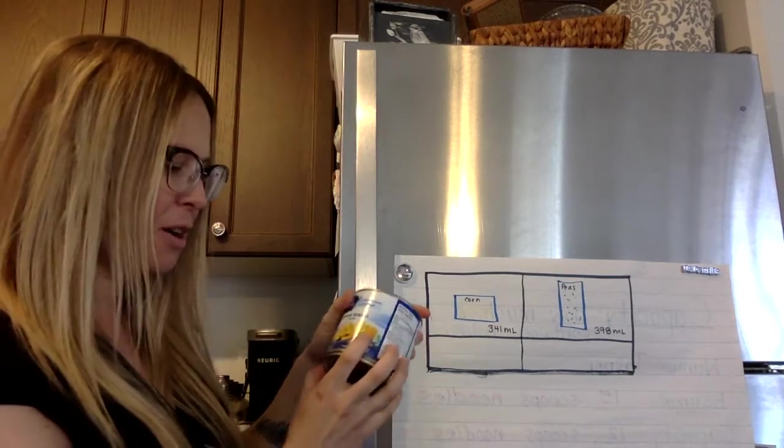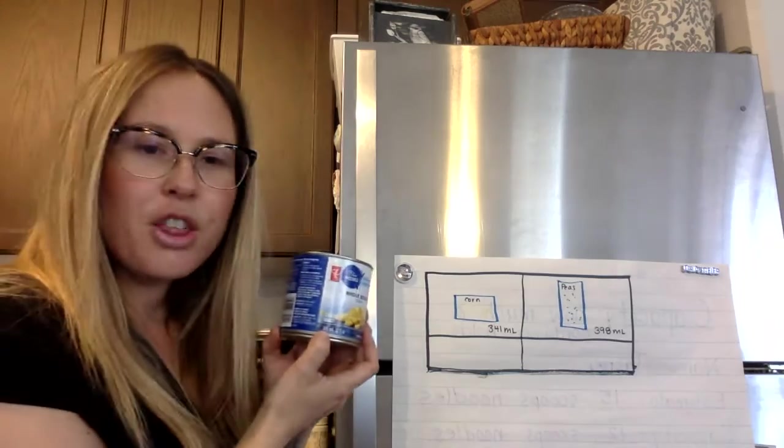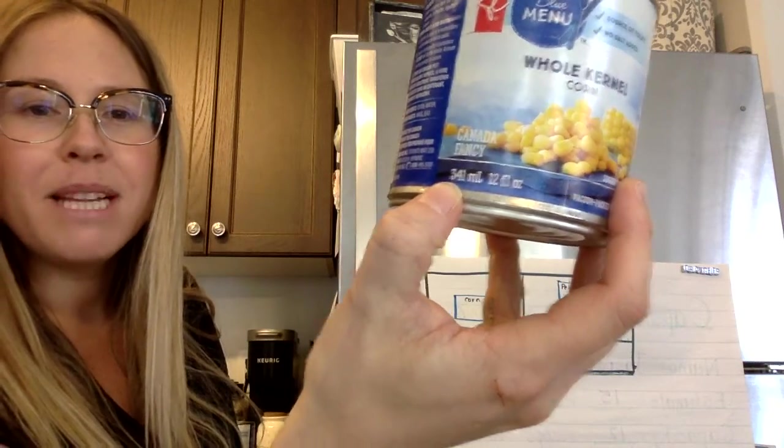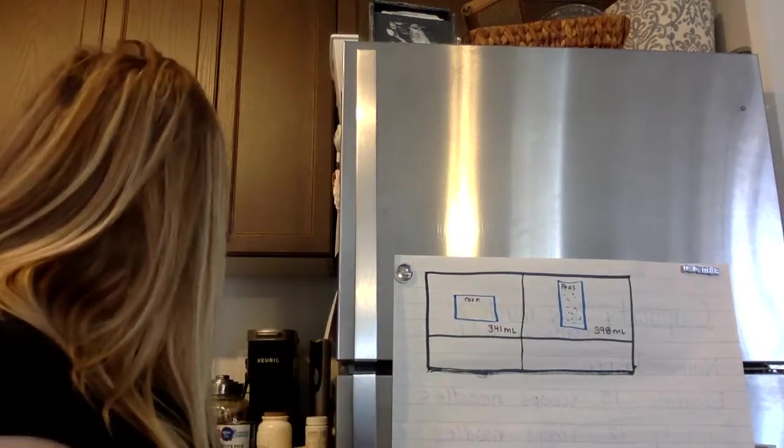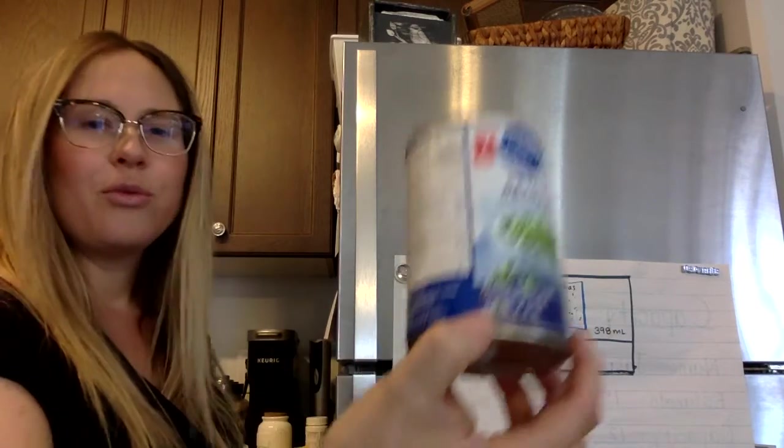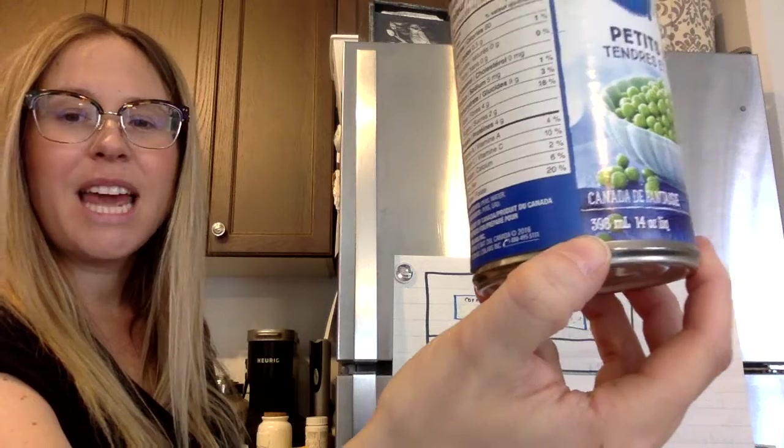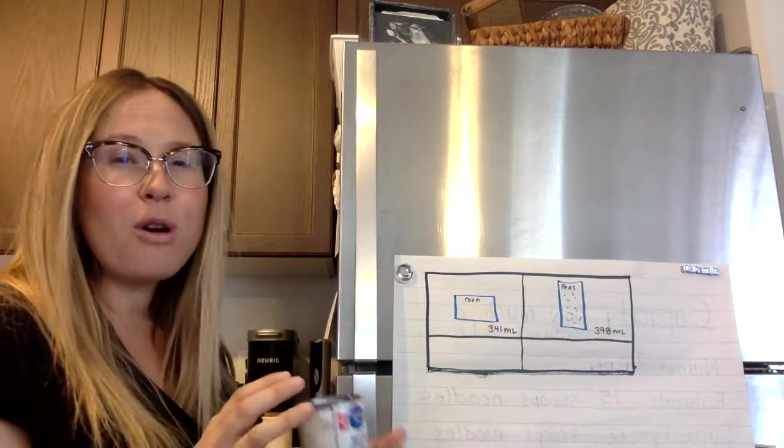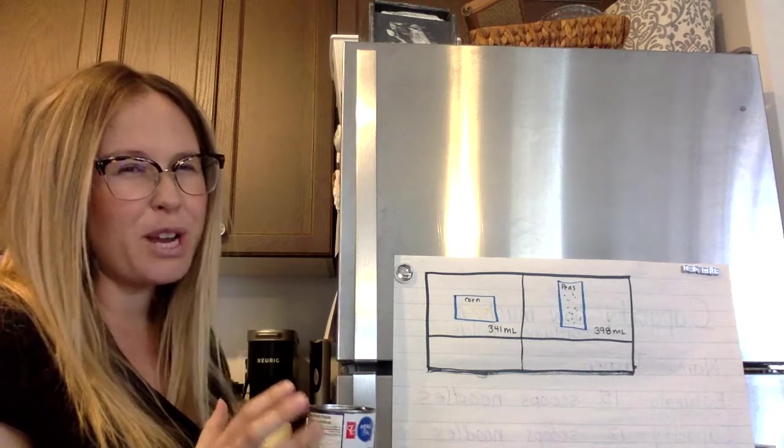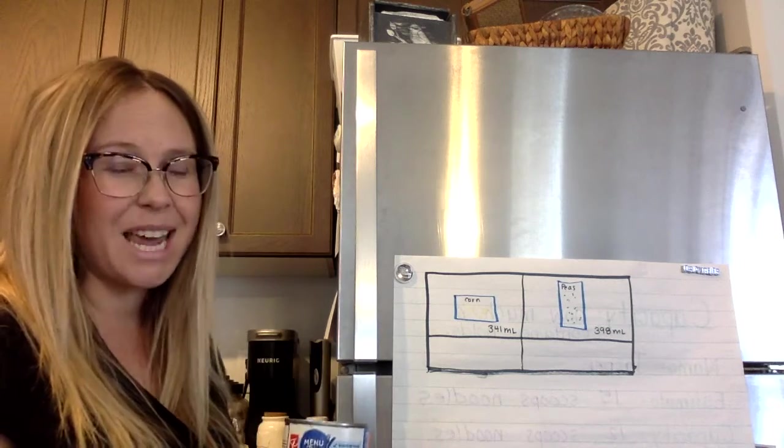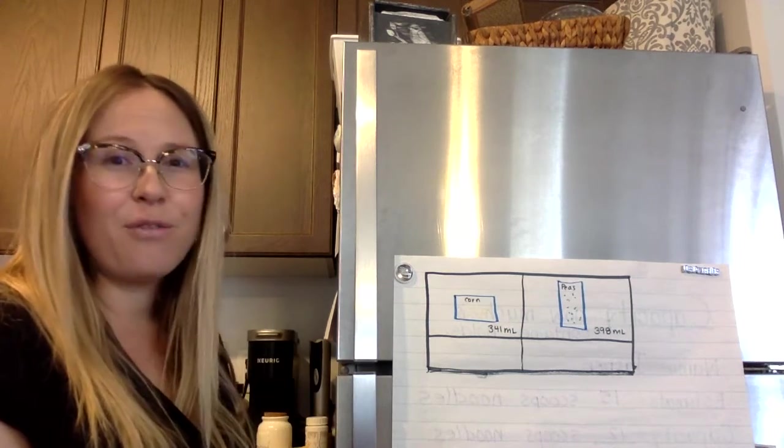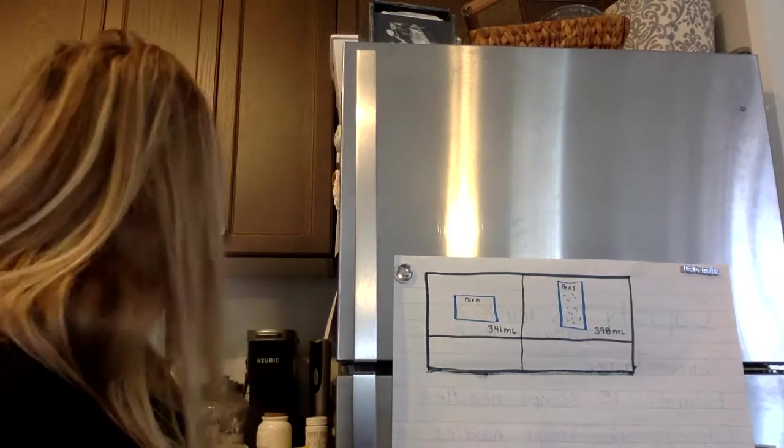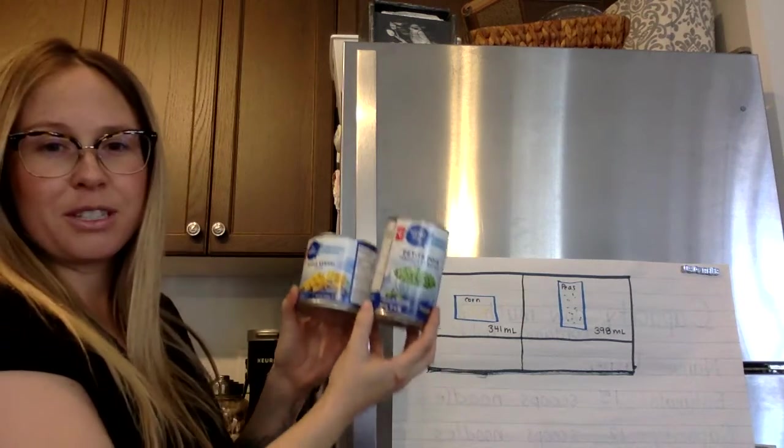at the very bottom where it says three, so this one says 341 milliliters and I'm comparing it to this container which is 398 milliliters. So those are almost the same, they're pretty close. I couldn't find two containers that are the exact same but if you can, find two containers that are the exact same but look different.